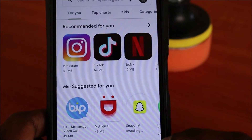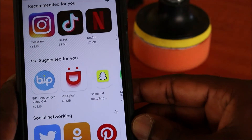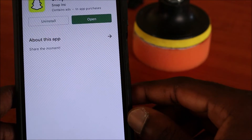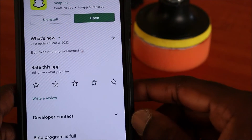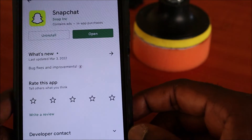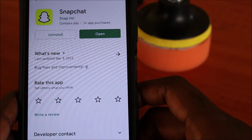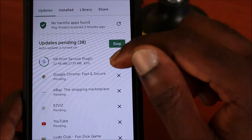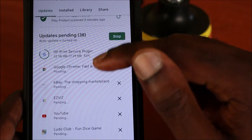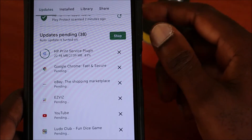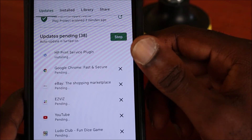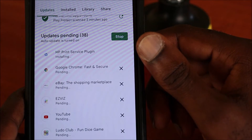Snapchat is now being installed, and the Snapchat is now installed. If we head back to My Apps and Games, you will see that apps that were pending are now being installed one by one.